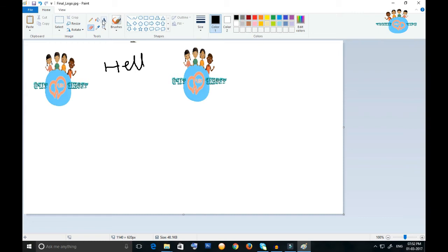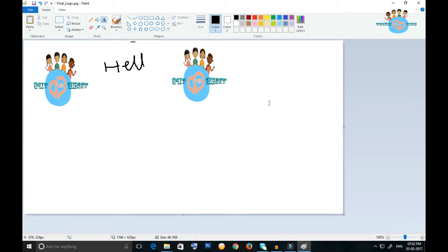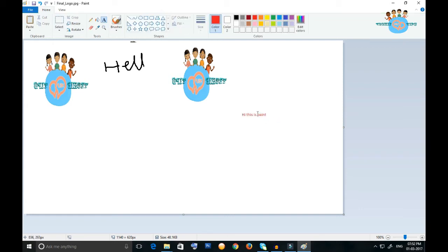Suppose if you want to type anything, this is Paint. You will select it and I'm clicking red. I am selecting red and the text showing 'this is Paint' is now red.